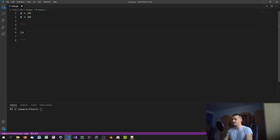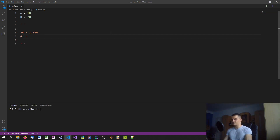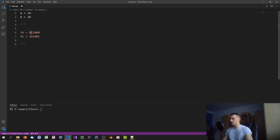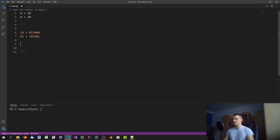Take the number 24 — in binary it's 0 1 1 0 0 0, since it's 16 plus 8. And take 41, which in binary is 1 0 1 0 0 1, since it's 32 plus 8 plus 1. The binary positions are powers of 2: 2 to the power of 0 is 1, then 2, 4, 8, 16, 32, and so on. That's how the binary system works.